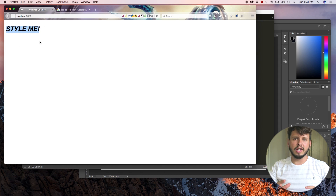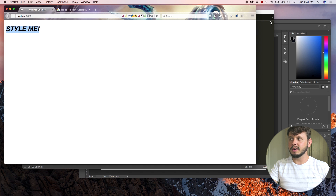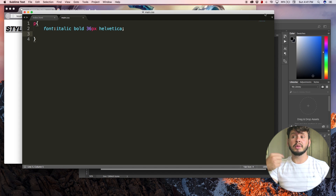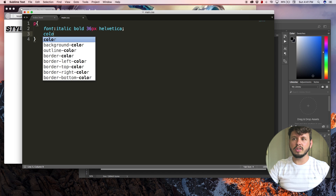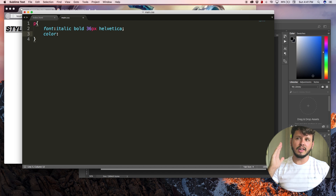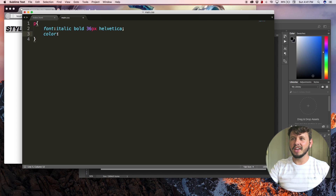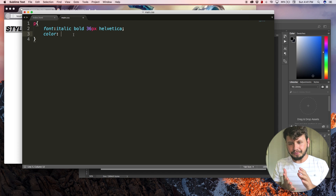Now I want to show you guys how to use colors in CSS, because in a previous tutorial I showed you that you can use colors to change the color of text. So this is the color property and it changes the color of that text. By default, text is black in the browser.